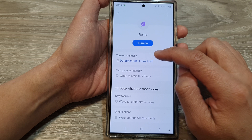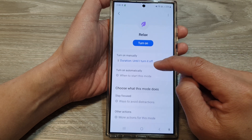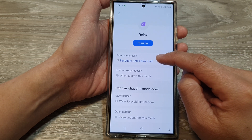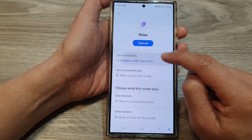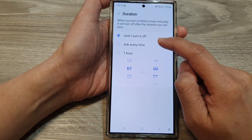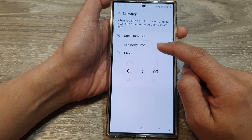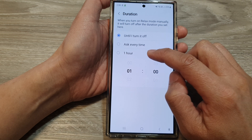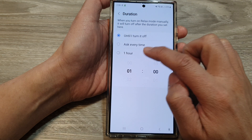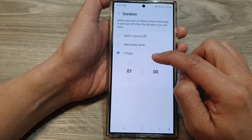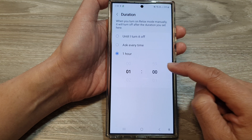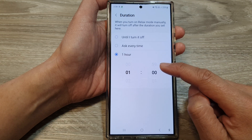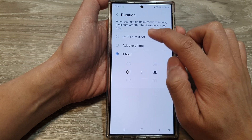Now, you can also customize it. You can simply tap on Turn On manually until you switch it off, or Ask every time, or you can set how long you want to turn it on for before it will automatically switch off.